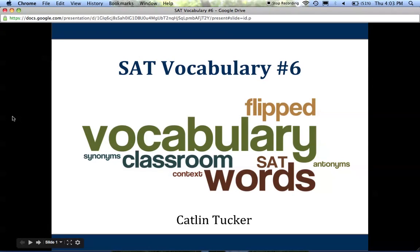Hi everyone, this is SAT vocabulary list number six. Please take Cornell notes, write down any examples, or underline any parts of words or root words that are going to help you remember this list. And if at any point I'm going too fast, just pause the recording and take your time.